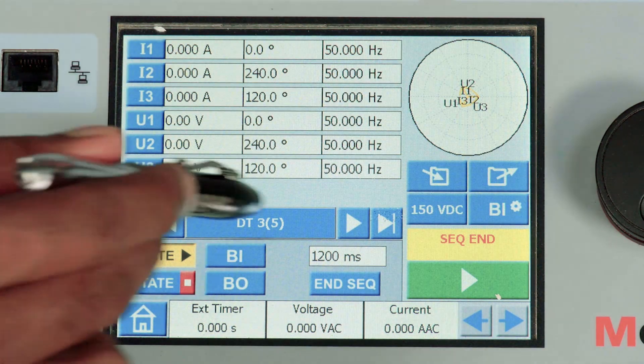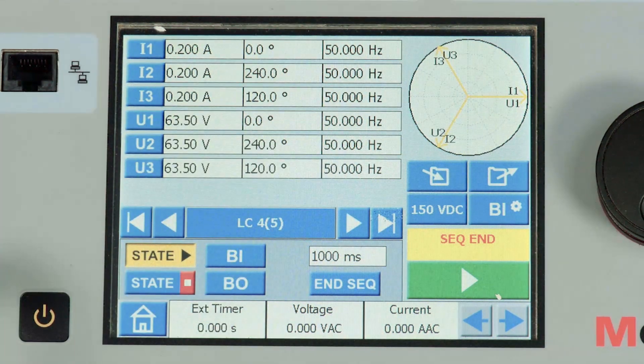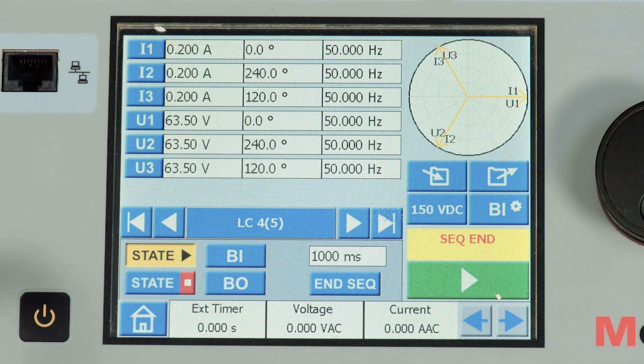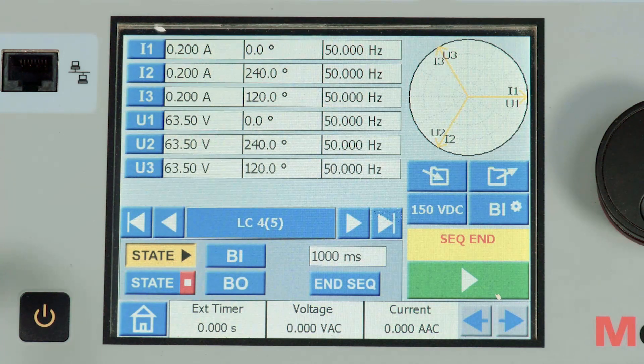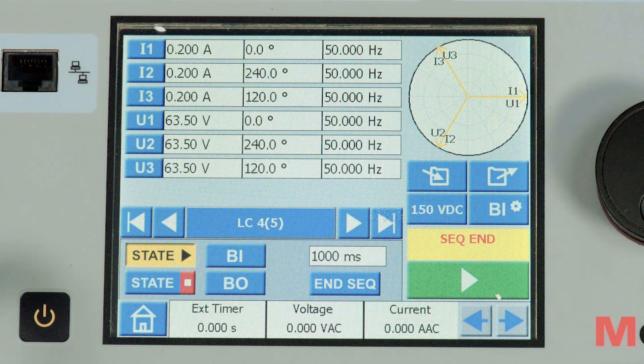State 4 is the breaker closing identification by the relay. A small amount of current and voltage is applied for successful detection of breaker closure by the relay.